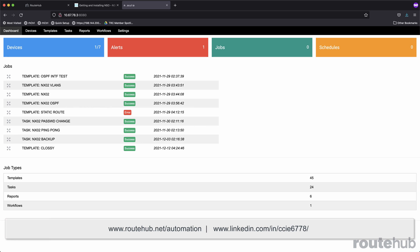That is a preview of my network automation appliance and some of the details of how it works. It's a type of project or appliance that I deploy for some of my customer projects, depending on the requirements, the hardware, and who is managing the network environment. You can get more information on our network automation services at rodhub.net/automation, and you can connect with me on LinkedIn. Thank you for watching, and as always, keep networking.